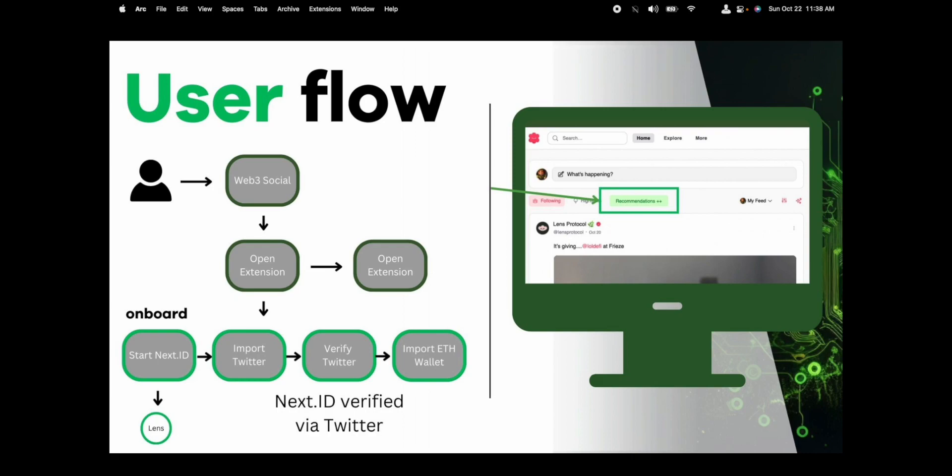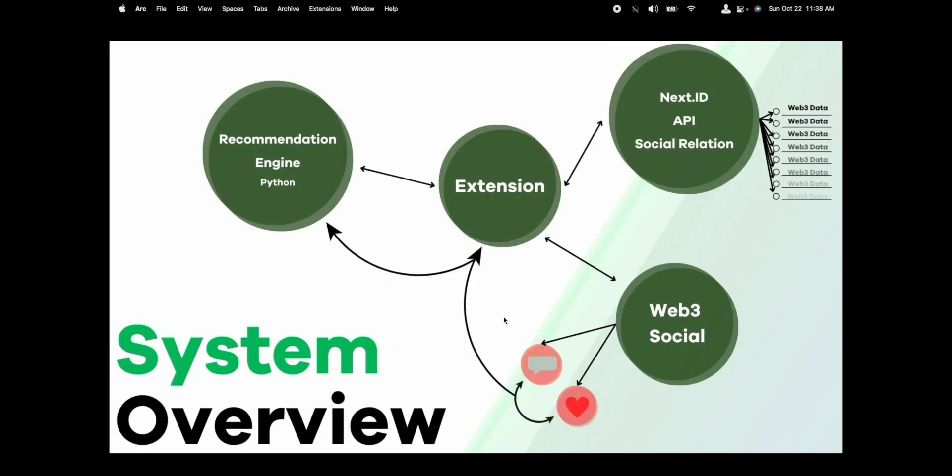Going forward, once they open the extension, they'll instantly get a new button on whatever social site they're on that will give them the recommended feed. How this works is the extension will be able to listen to the Web3 social site, listening for comments and likes, which will continue to feed the recommendation engine.